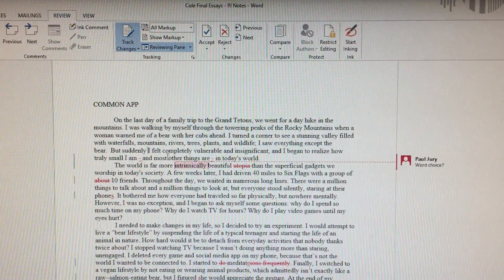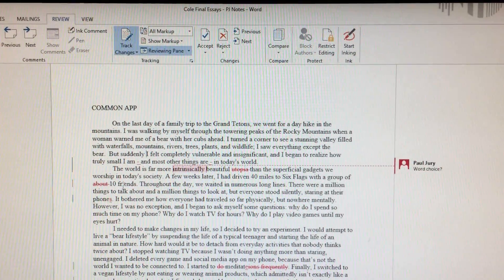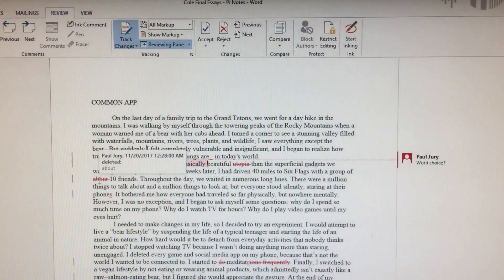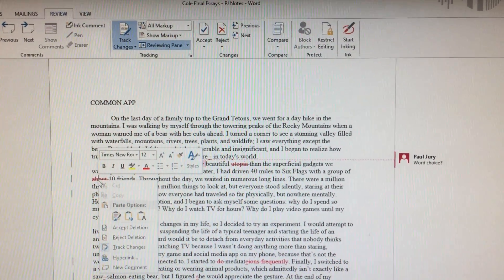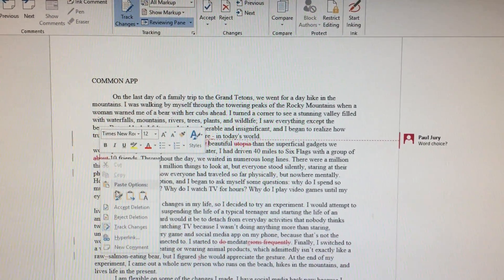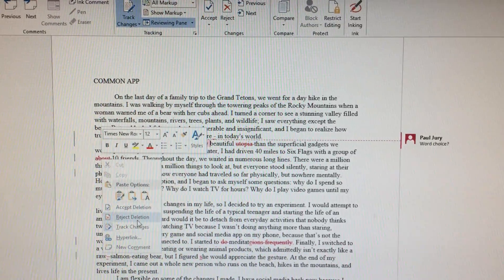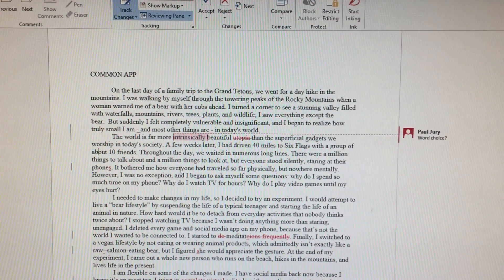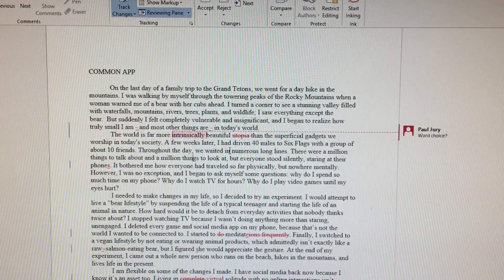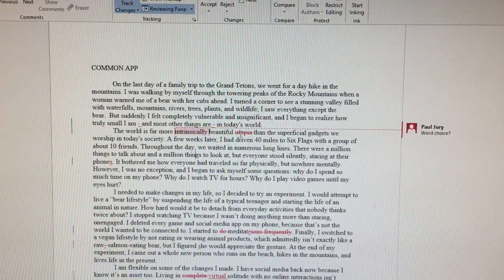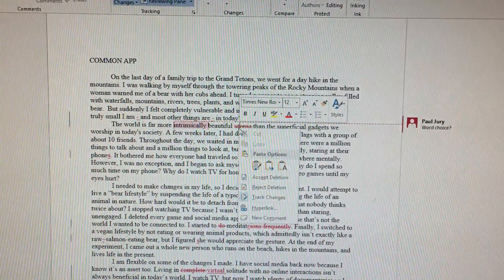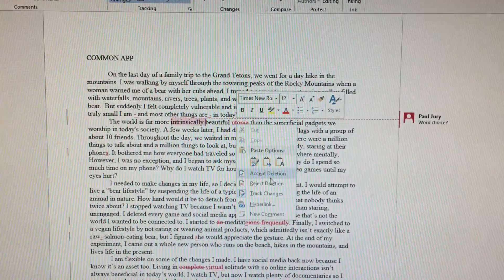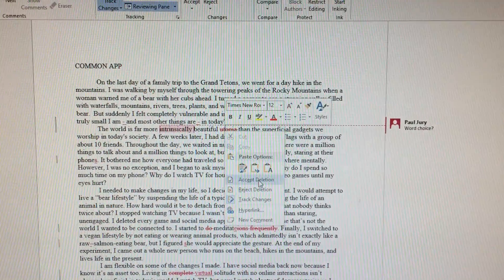And then you can simply go through and accept or reject the different changes. So you can say, no Paul, this is a stupid change. I reject this deletion. I like my way better. Or you can say, no no, this is okay. I guess I do agree to accept this change.